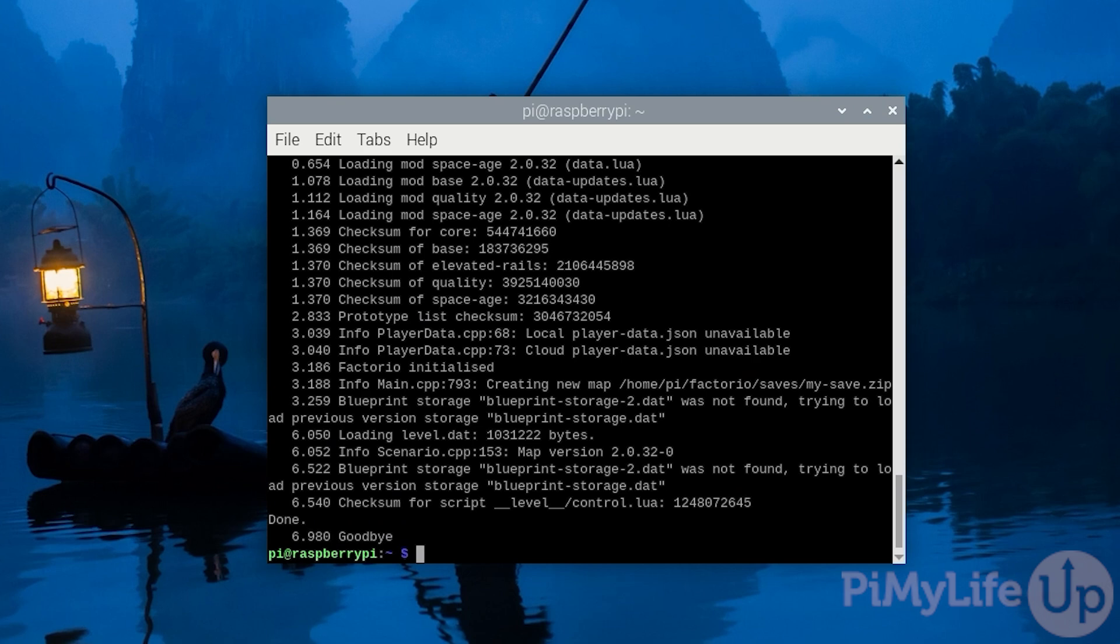Now that we have generated a new save let us run the server using this save. This will give you another indicator of how well Box64 is able to run x64 software on an ARM64 device like a Raspberry Pi.